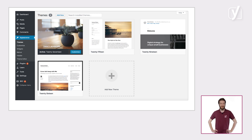From here, it's even easier to download and install a theme directly into your WordPress installation. Later on in this course, we will go into detail on how to install a theme.